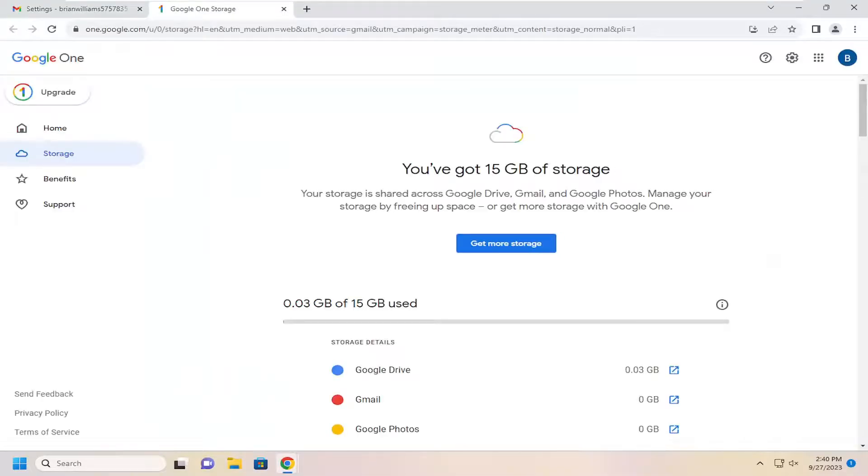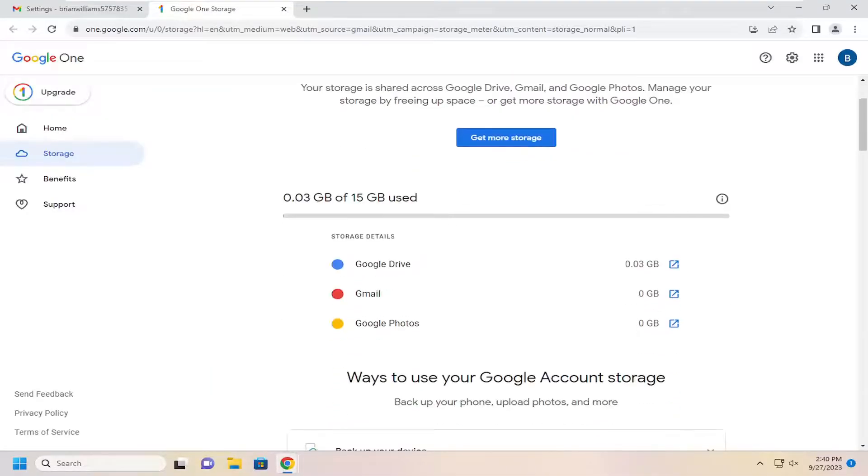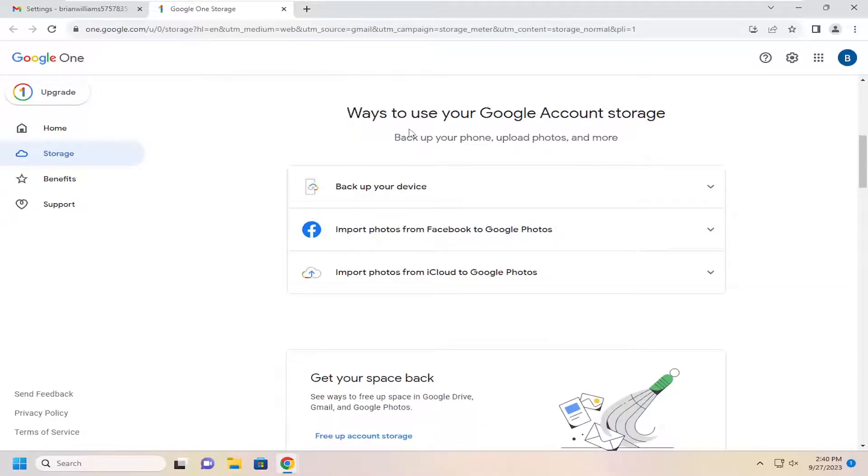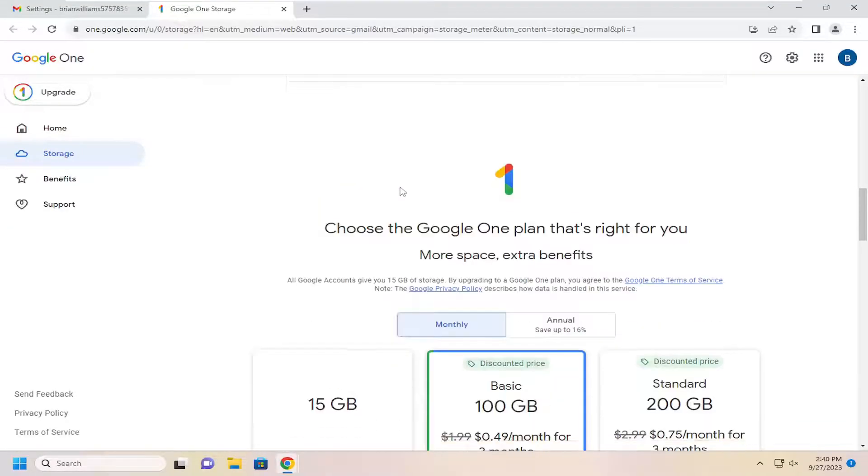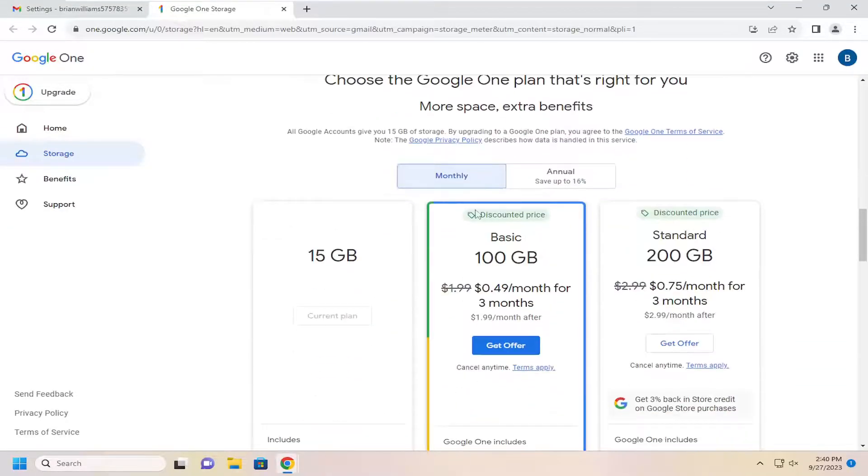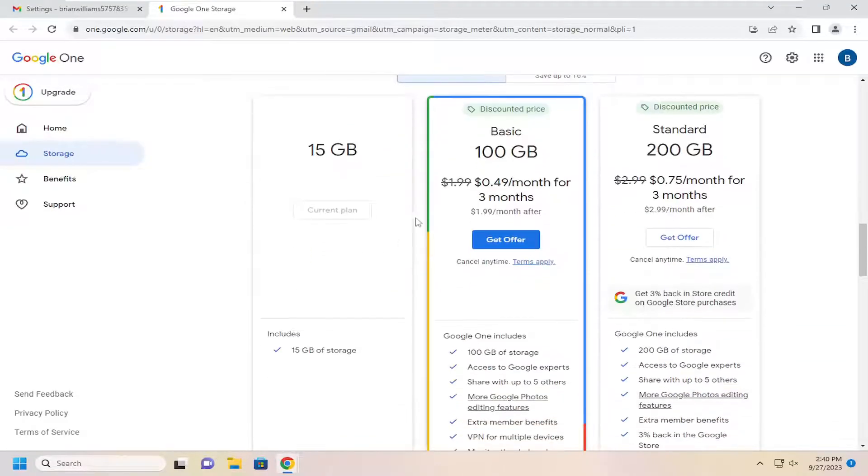They'll break it down based on Gmail, Google Drive, as well as Google Photos space usage. You have further options on this page as well. If you scroll down, you can back up your device, and if you want to purchase additional space through Google, you can do that here as well.